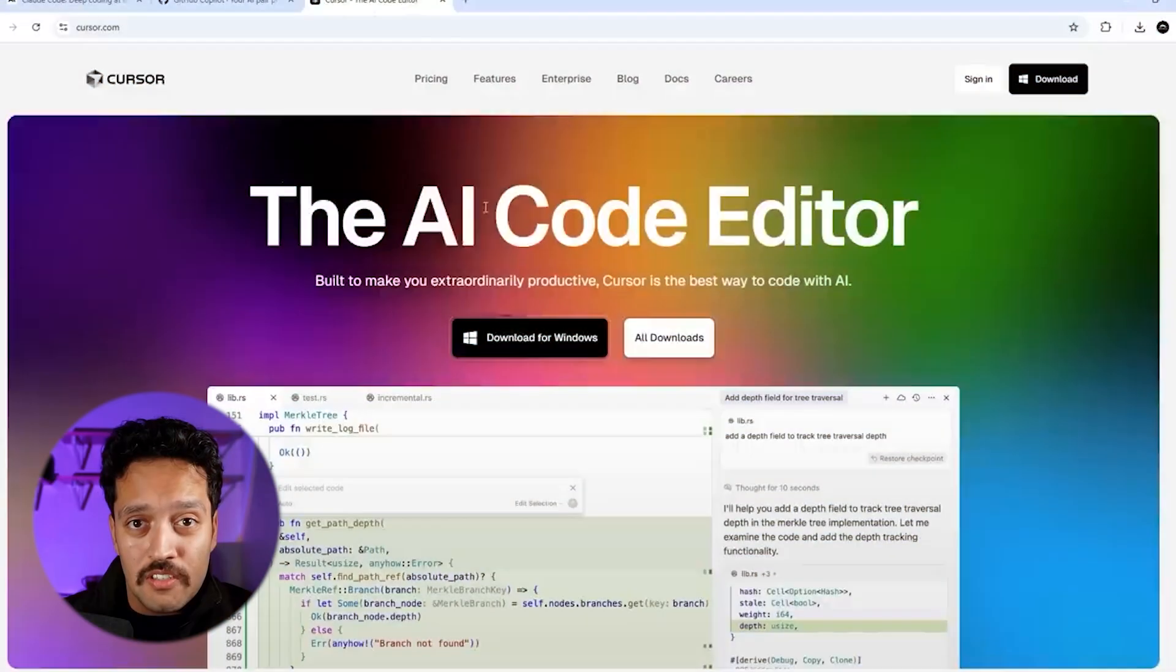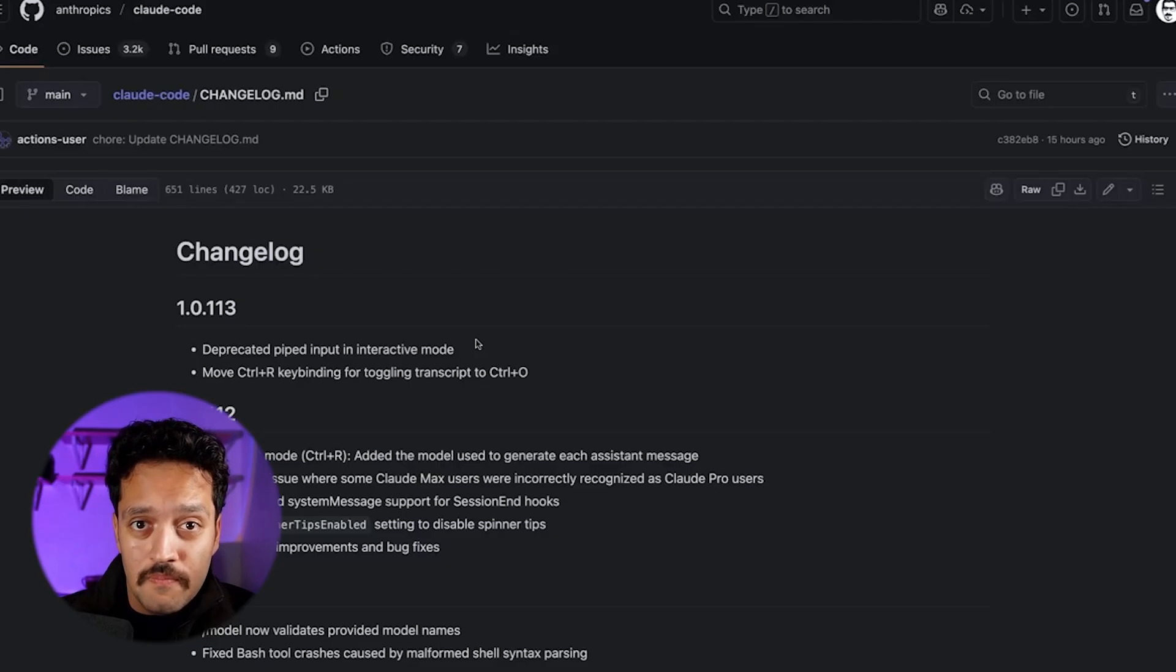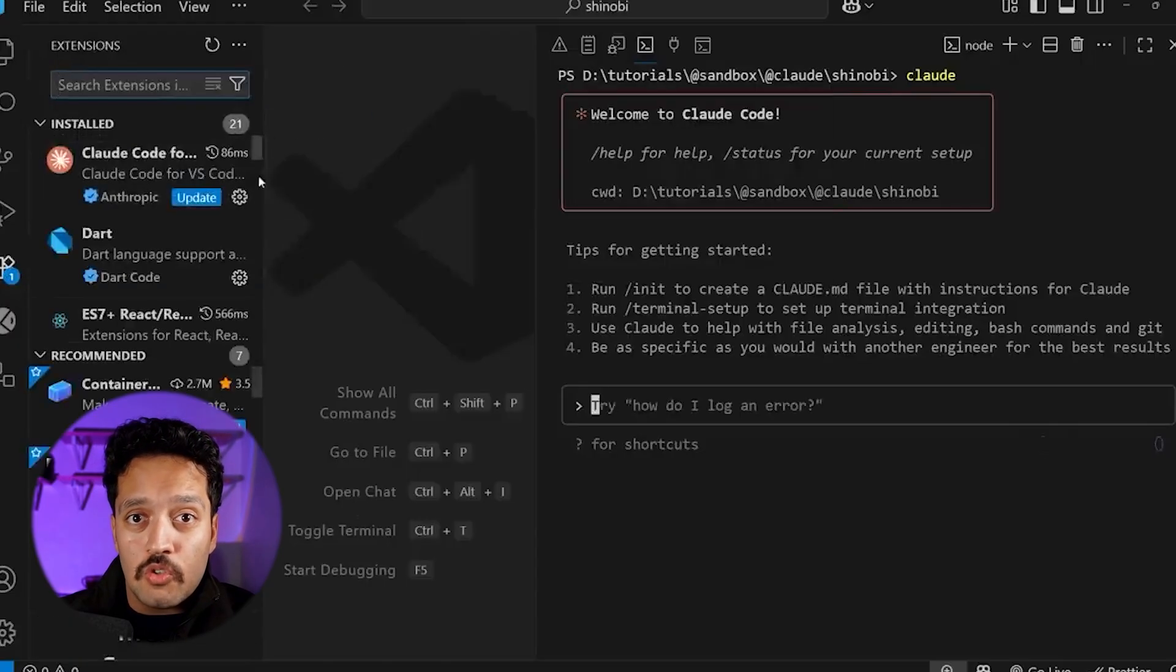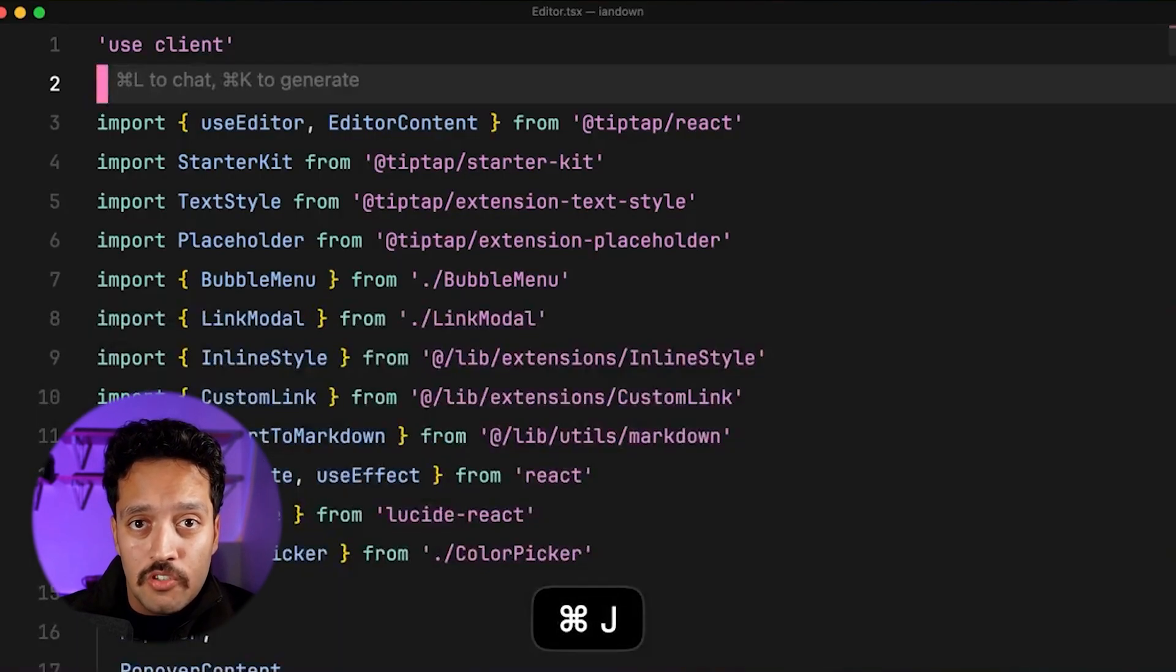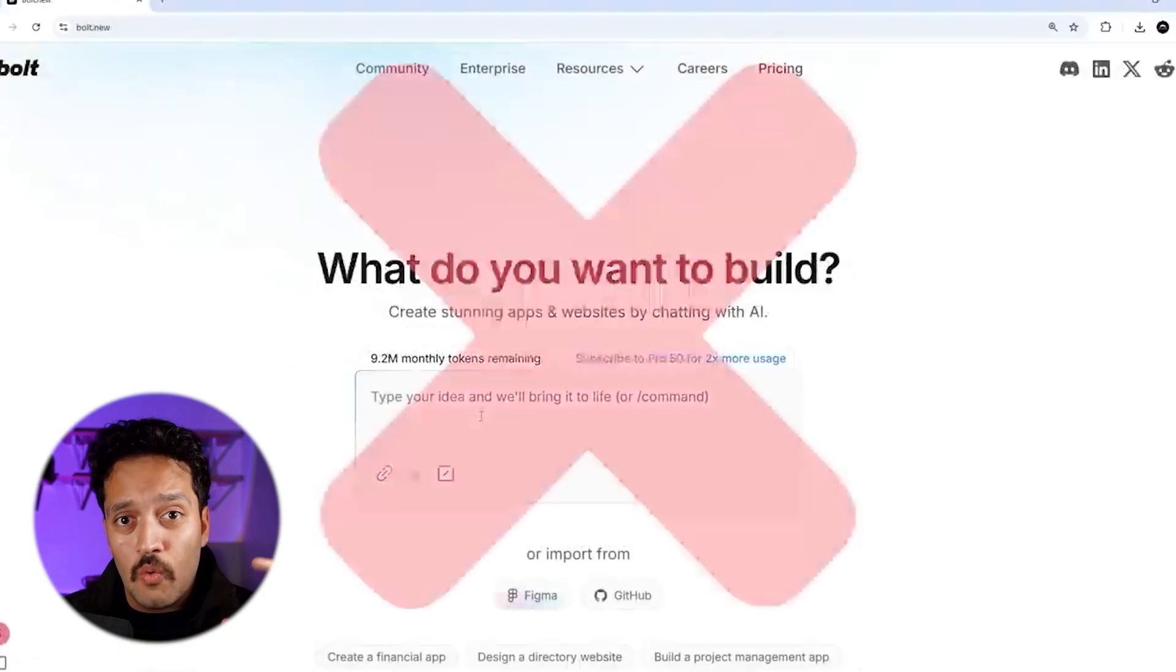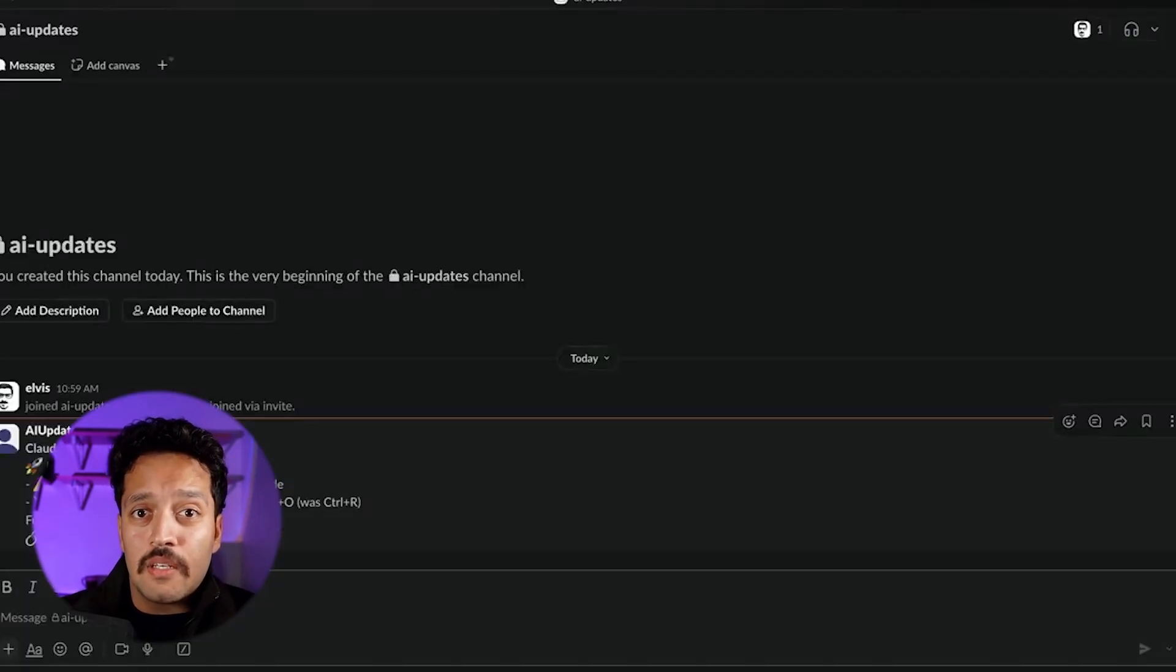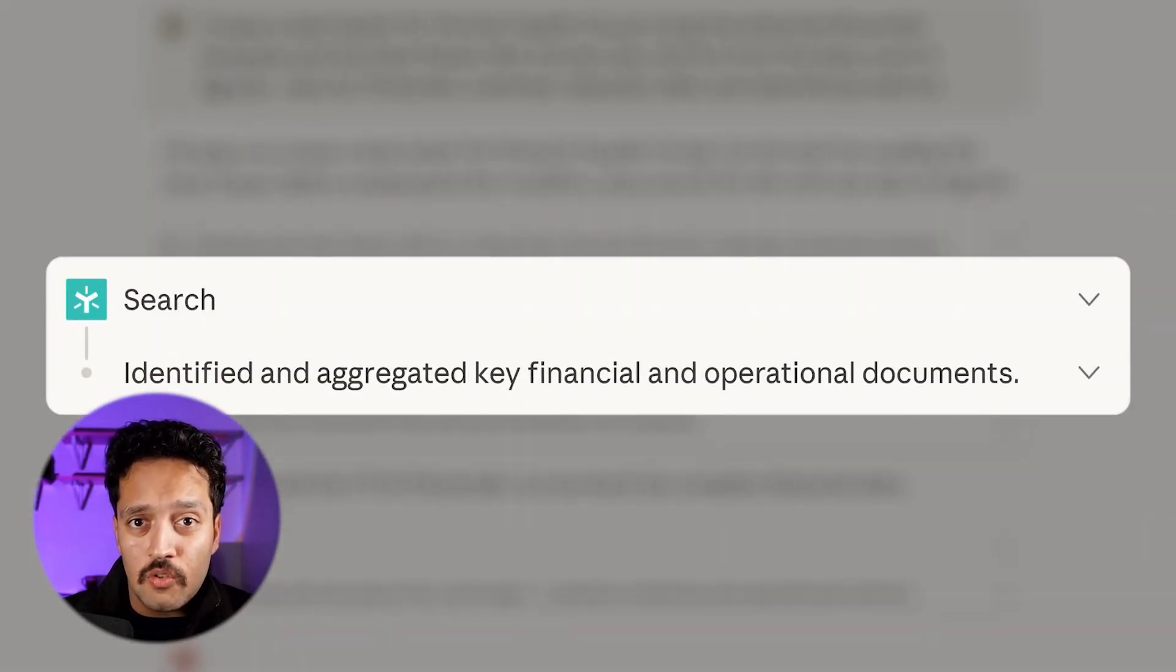Artificial intelligence just crossed a line that should terrify and fascinate you in equal measure. It's not about chatbots writing better emails or image generators creating art. Those are yesterday's breakthroughs. What happened at Anthropic's Research Labs is fundamentally different, fundamentally stranger, and it changes the entire conversation about what AI actually is. Their Claude models can now recognize when specific thoughts or patterns are active in their own processing systems. Read that again slowly.